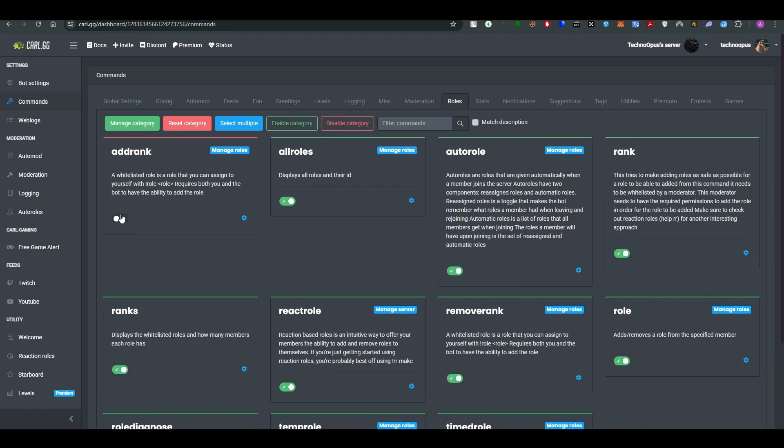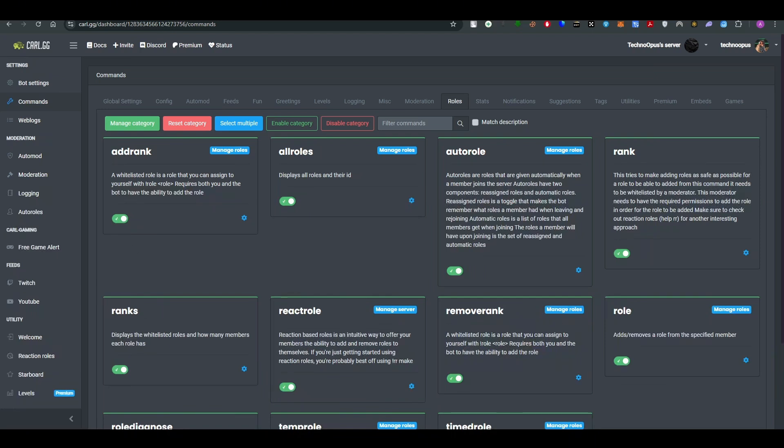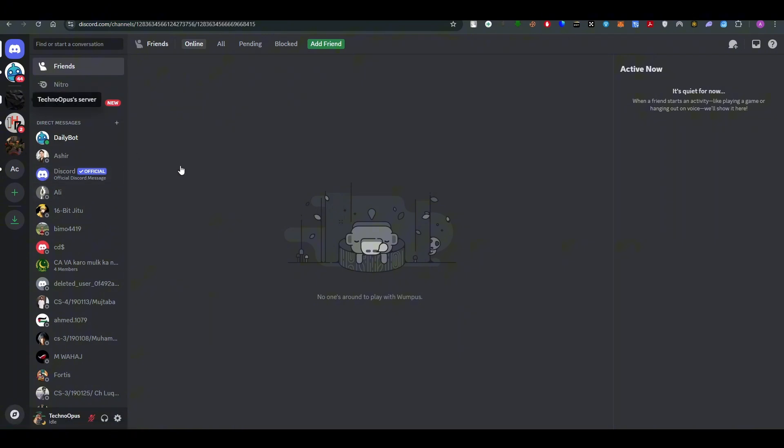So if you don't want Carl-bot to be able to add rank to your server, that is how you can use the Carl-bot with Discord. I hope you find this video helpful. If you do, please consider subscribing to our channel. Take care, bye.